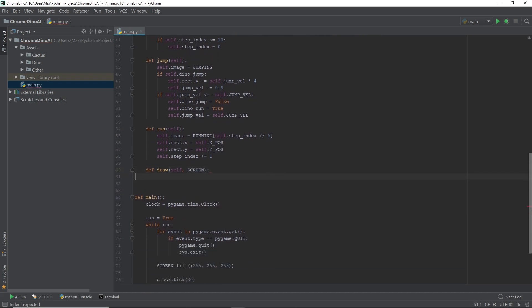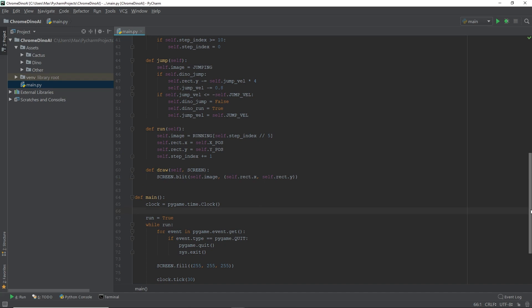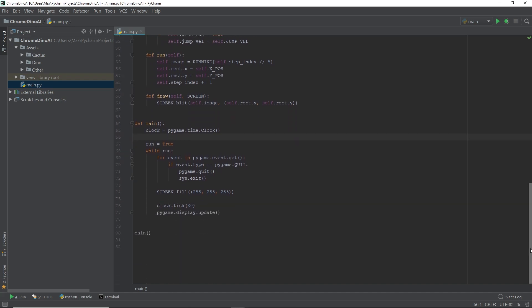And last but not least, we have the draw function. This is quite simply where we display the image onto our screen, which over here is being done by the blit function. Alright, so that is our dinosaur class done. All we need to do now is to make some adjustments to our main function, and then we will have our dinosaur on our screen.